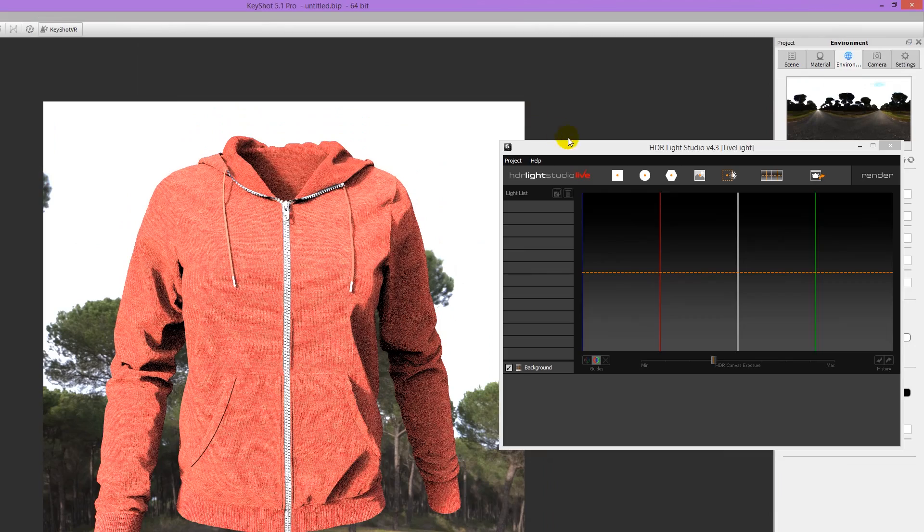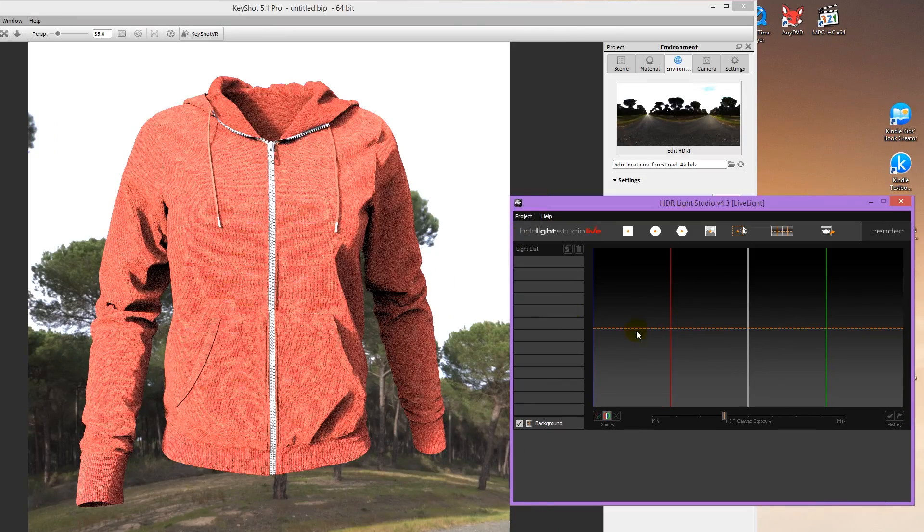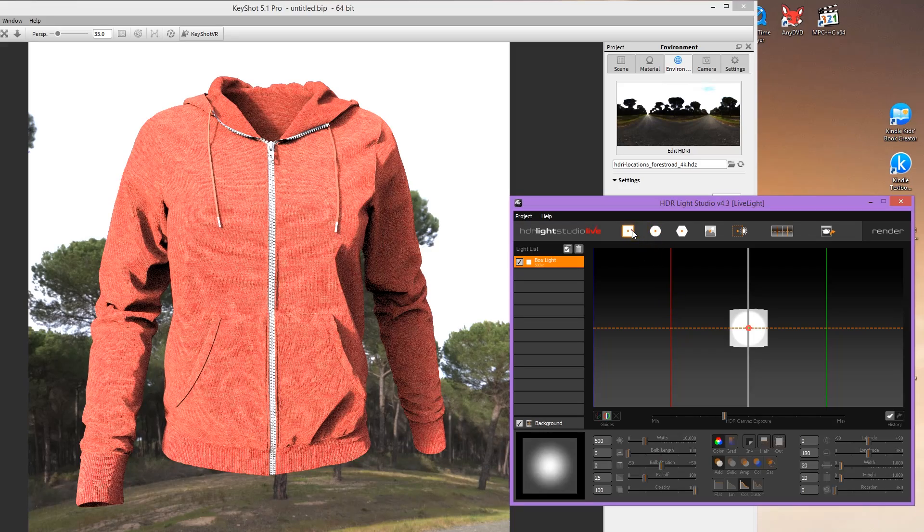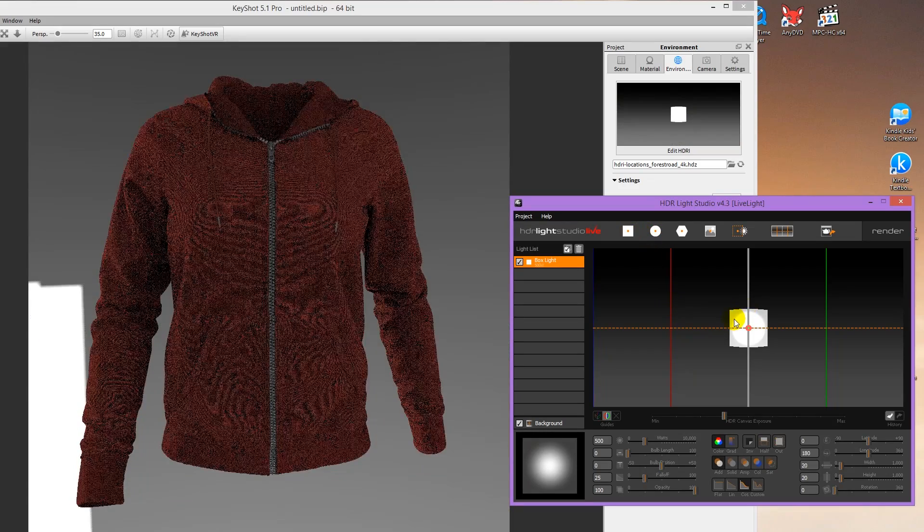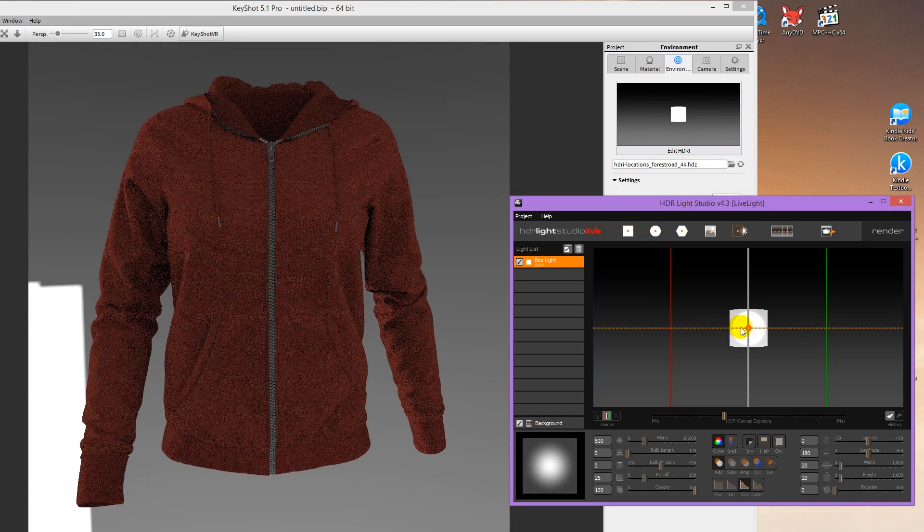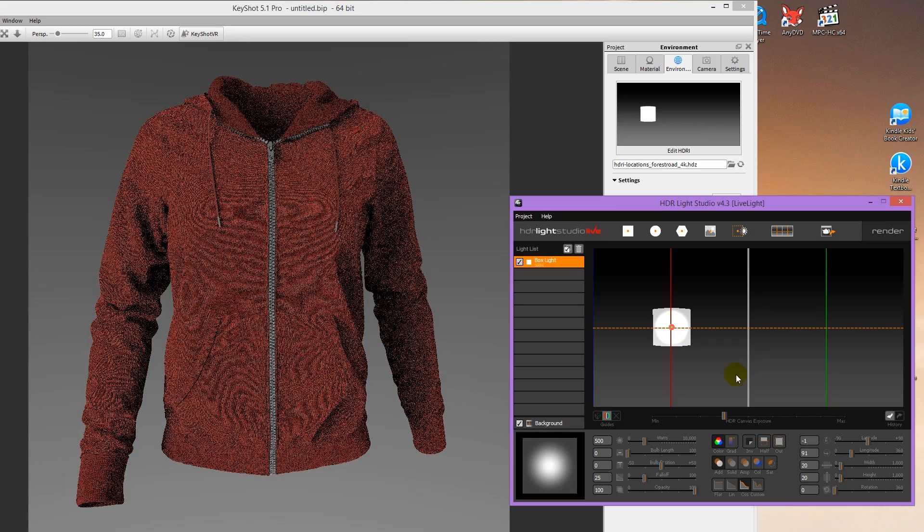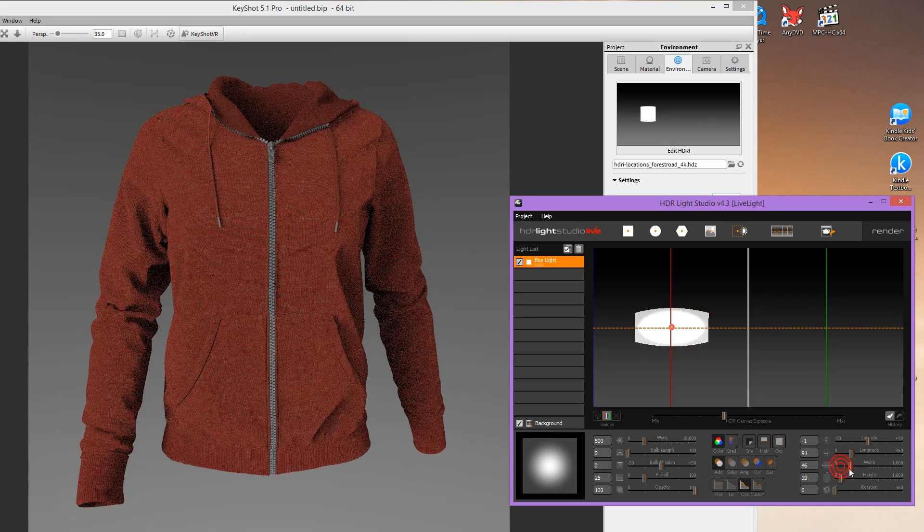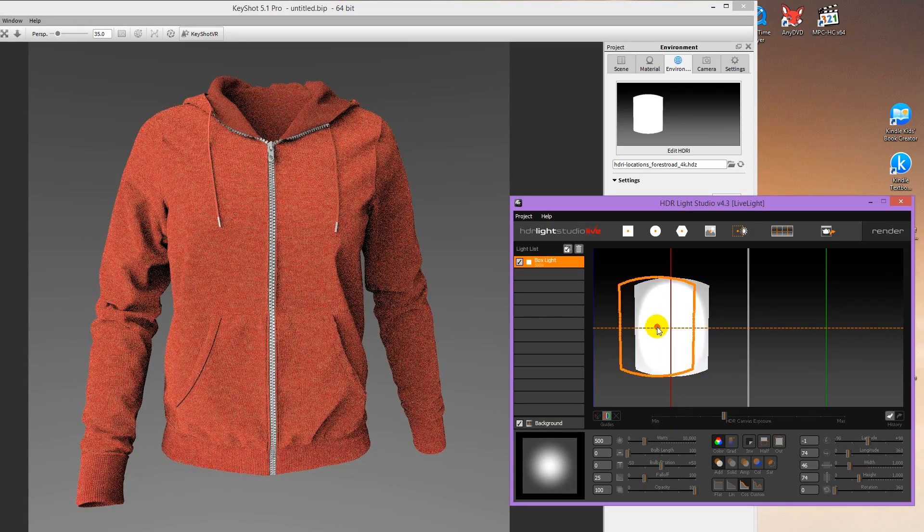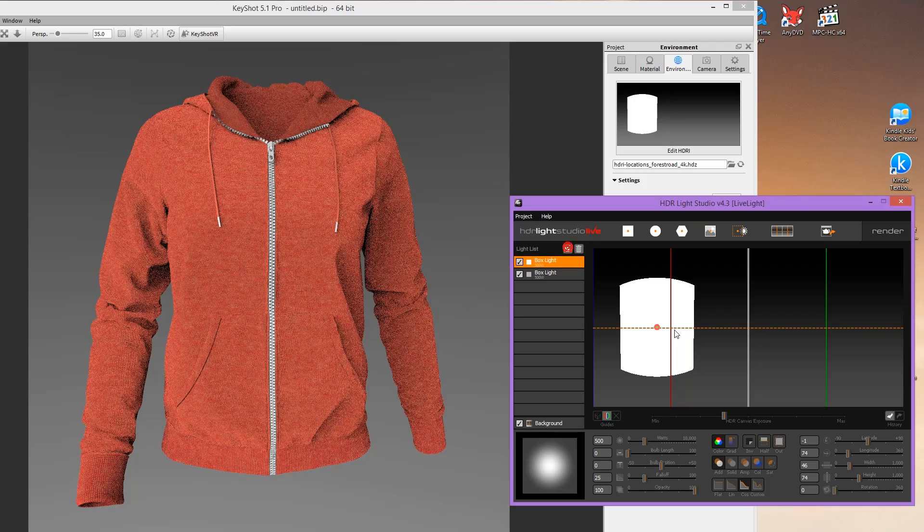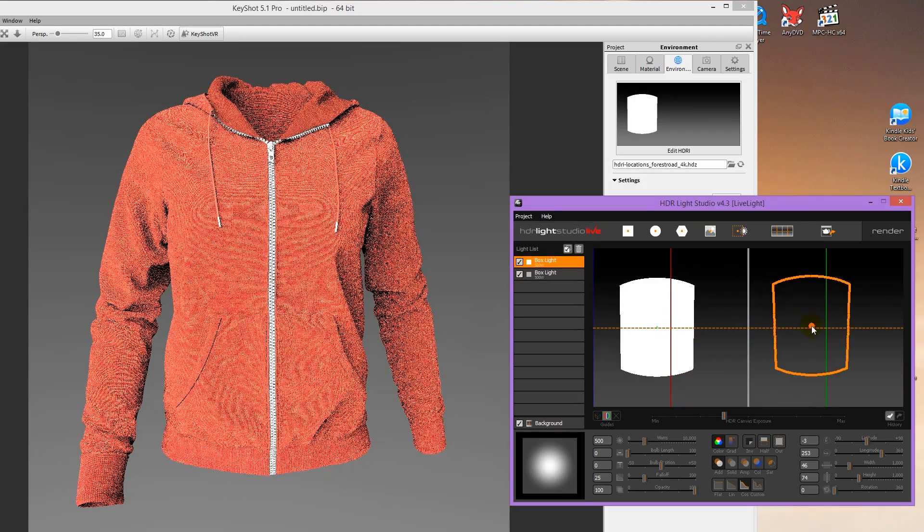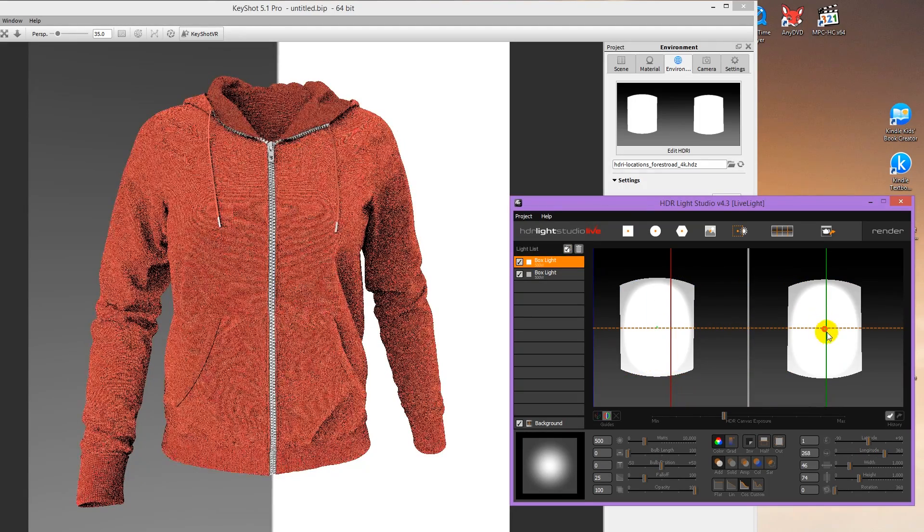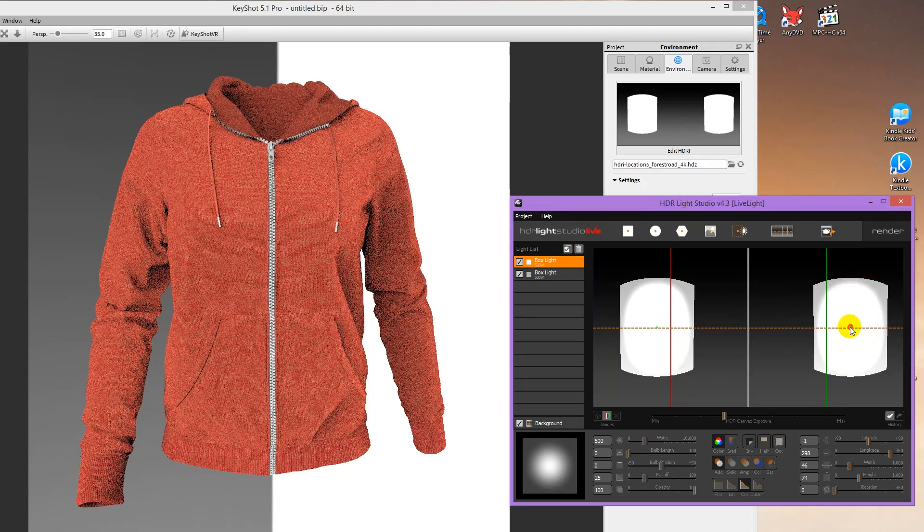And I'll move this a bit here. And then I'm going to add a box light. And you can see it update here. I'm going to make it bigger. And I'm going to duplicate it and move it over to the other side. And just play with the lighting until I get the result I want.